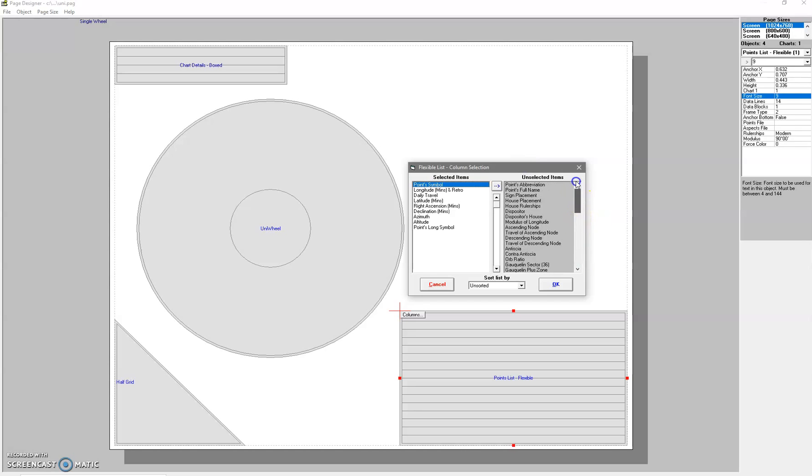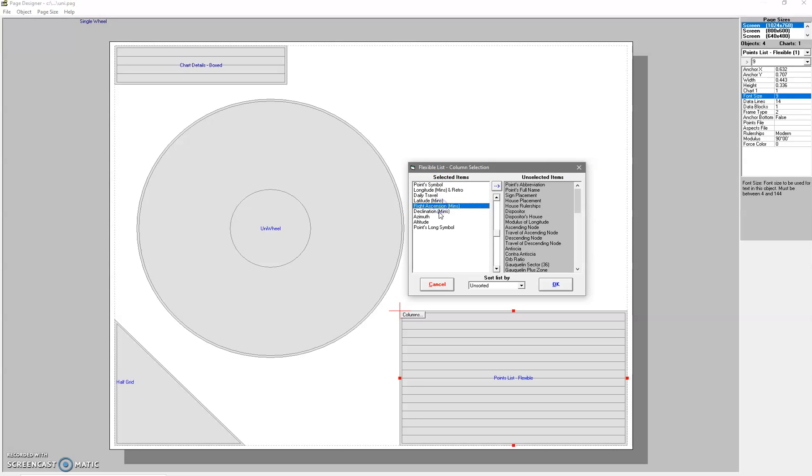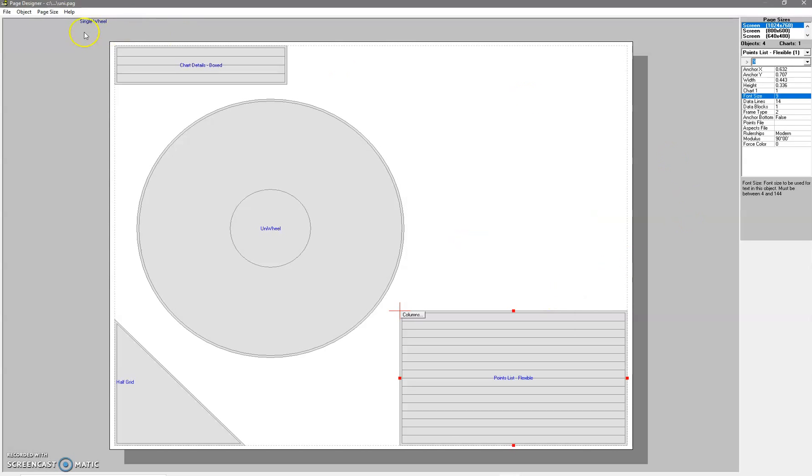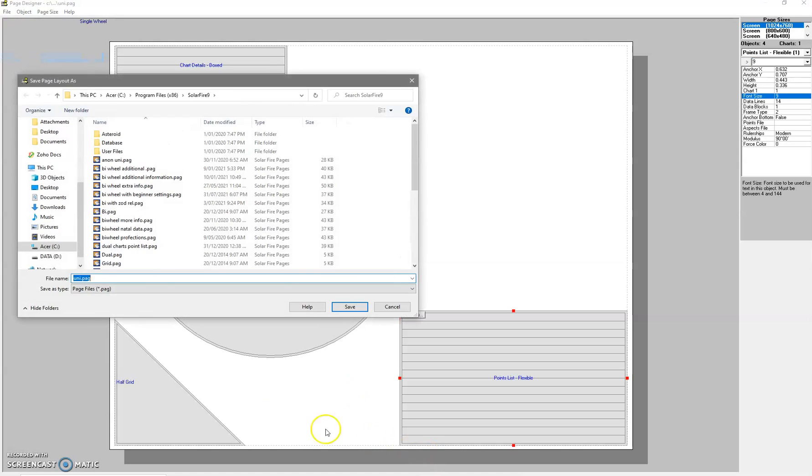These are all the options on the side that you can select from. This has the point symbol, the longitude, daily travel, latitude, right ascension, declination - I can't even pronounce that - altitude, and points long symbol. So I'm going to save this as 'Example' and save.